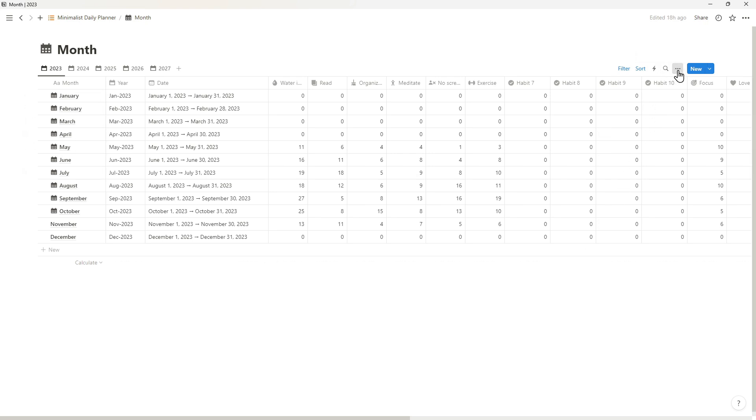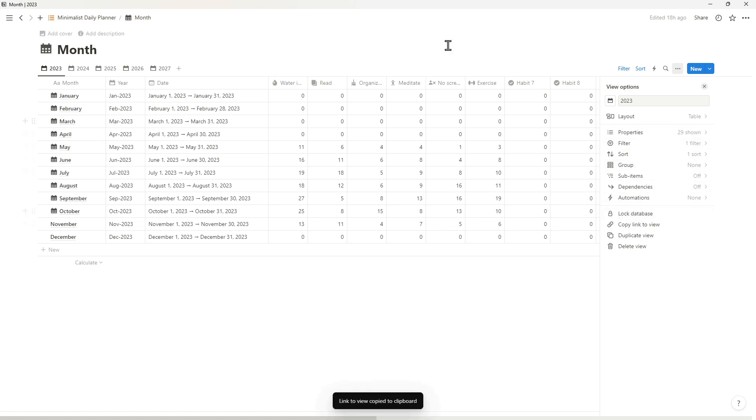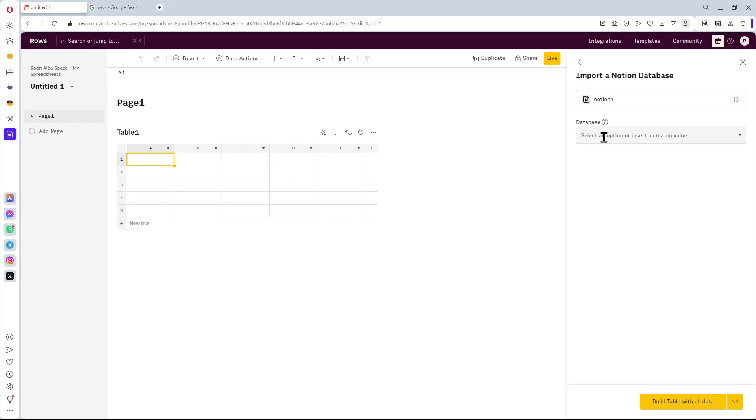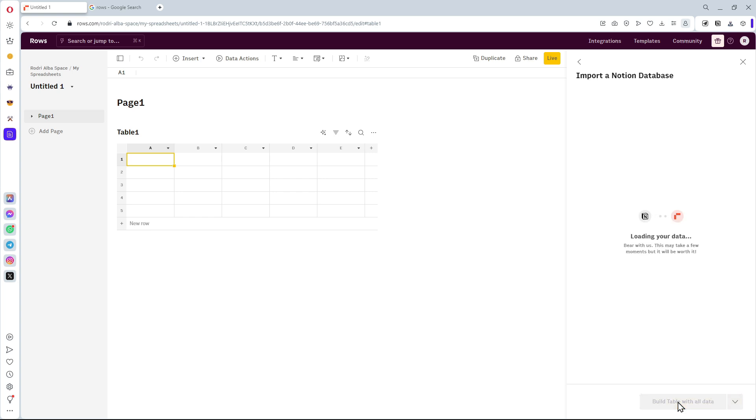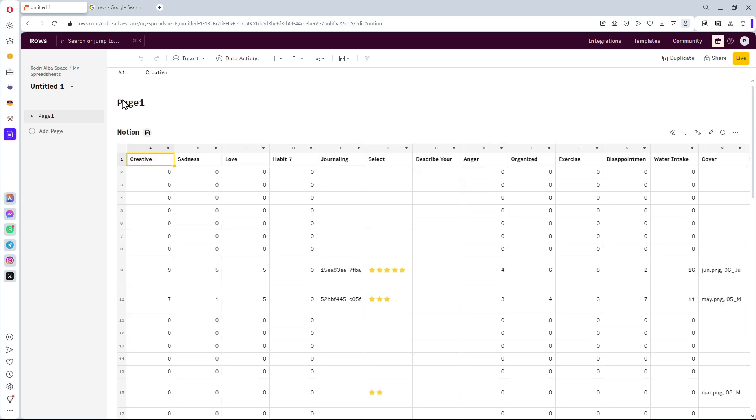Then we just click the three dots here, choose copy link to view. Paste it. And click here. Excellent. Your database information is connected.